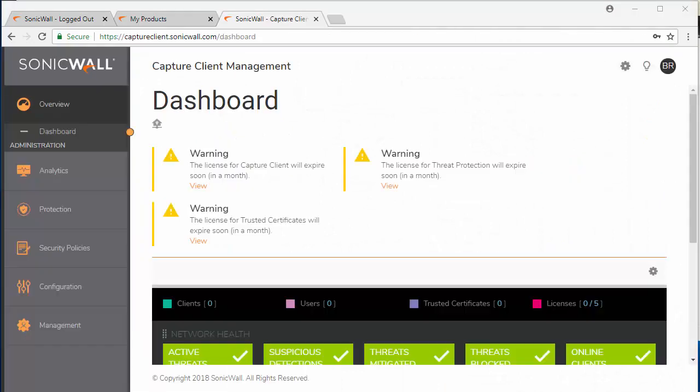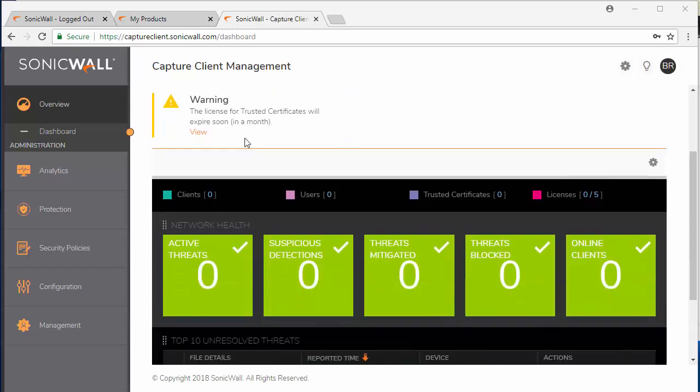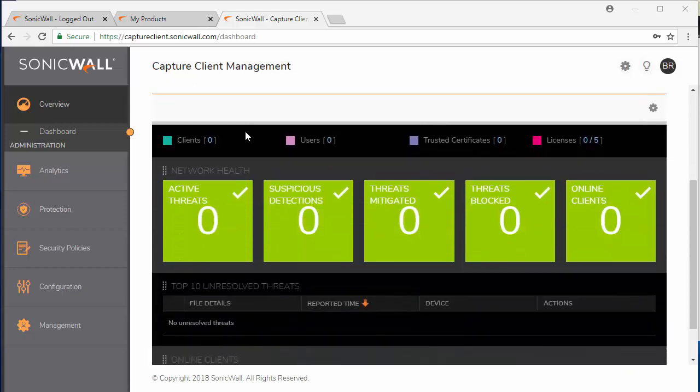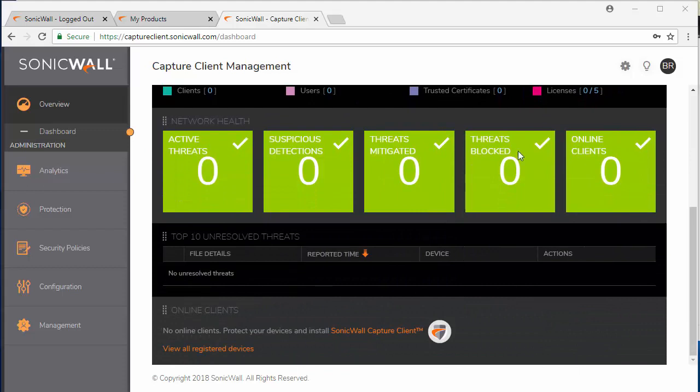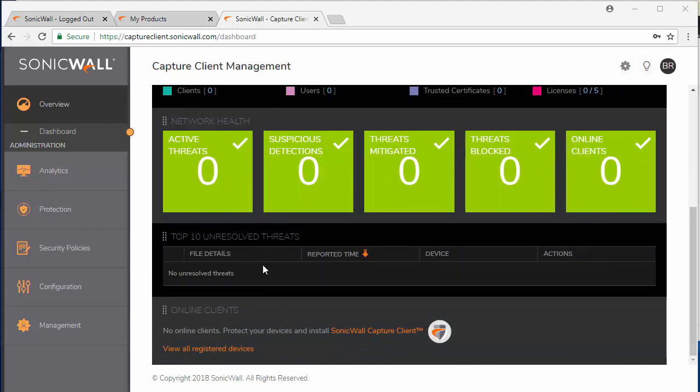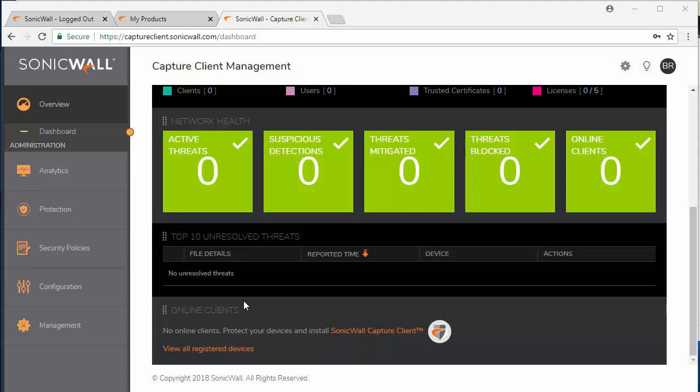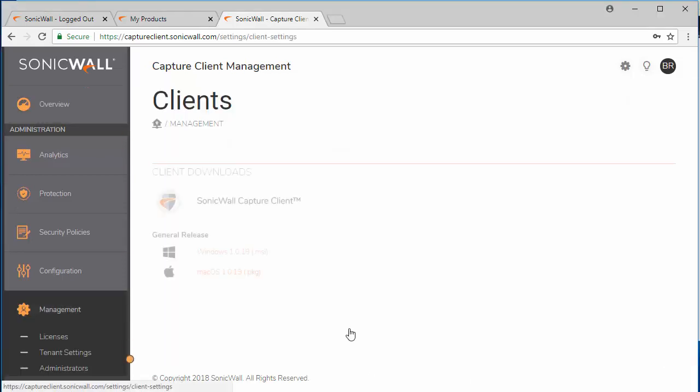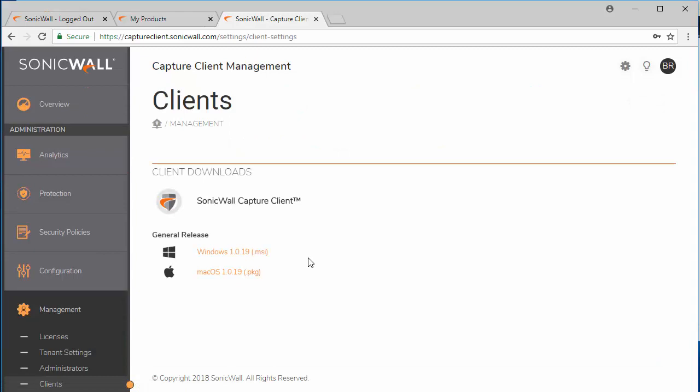Once you're logged in to the Capture client management portal, you'll be able to see the dashboard which provides you with useful information in regards to your endpoint devices. Now within the portal you can scroll down to the online client section. And you can click on the link to install the Capture client.